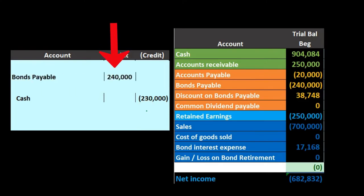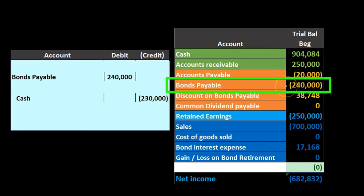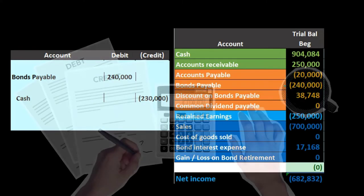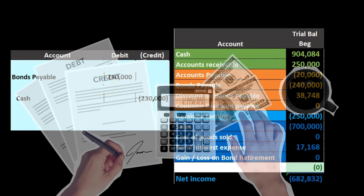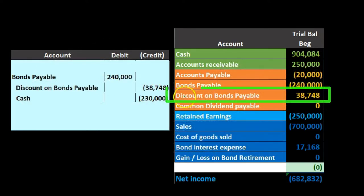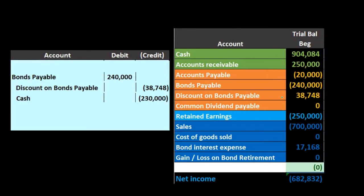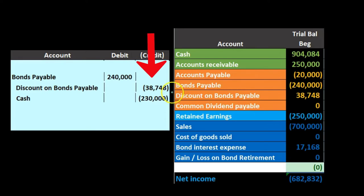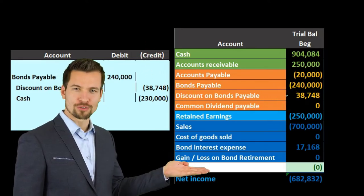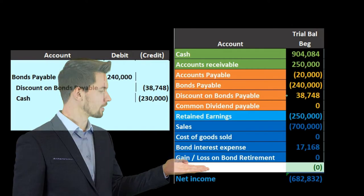The bond payable, on the books at $240,000, must go off the books. It has a credit balance as a liability, so we do the opposite — a debit of $240,000 — to make it go to zero. The discount also has to go away; we need to do whatever is necessary to make it go to zero. If you have a trial balance in front of you, you can see the discount has a debit balance and you need a credit to bring it to zero.